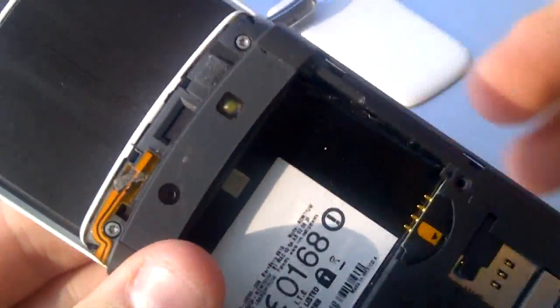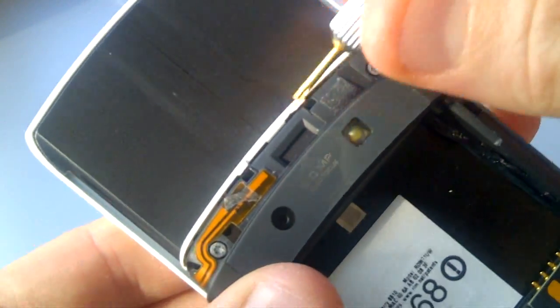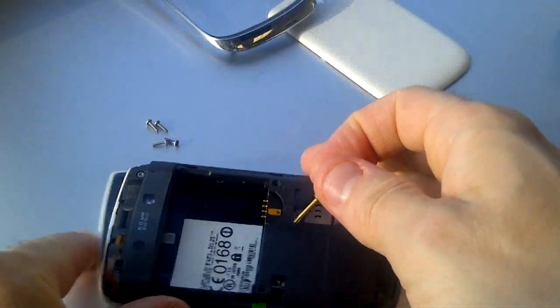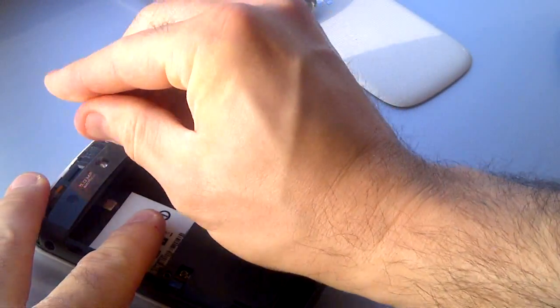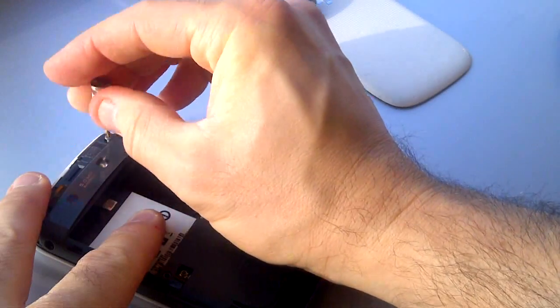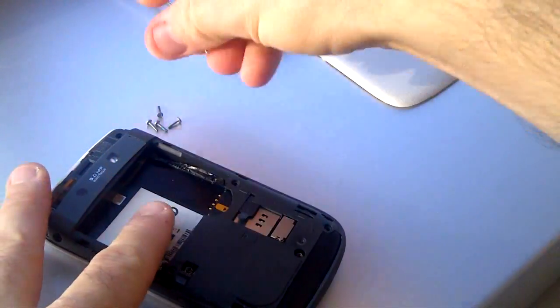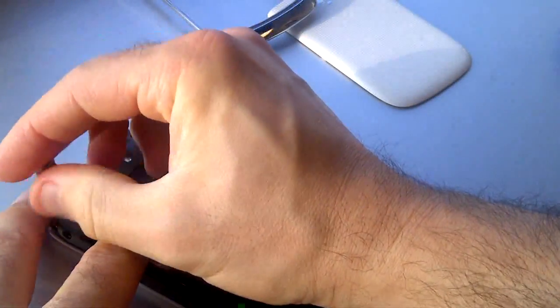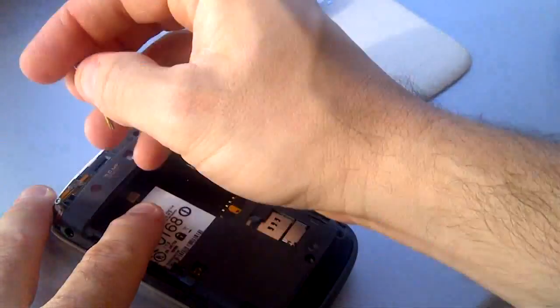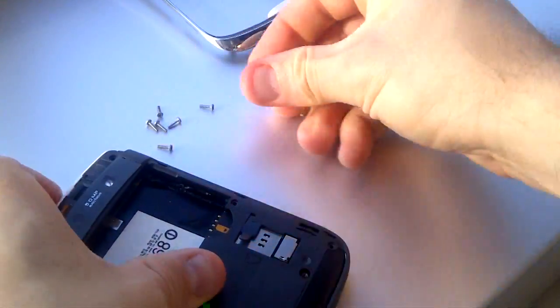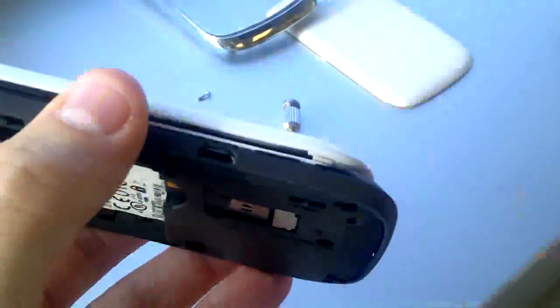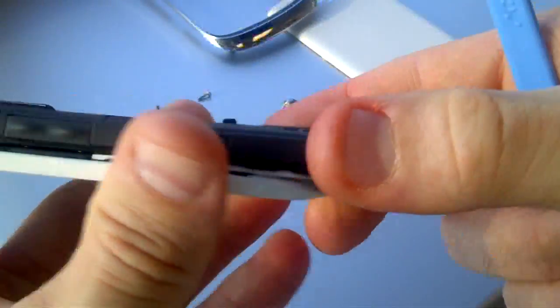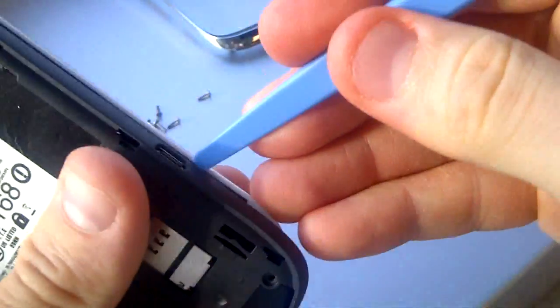Now that you have access to the two remaining screws, you can remove those and this will allow you to actually open the back of the phone. Use the plastic tool again to carefully pry around and separate the plastic back of the phone.